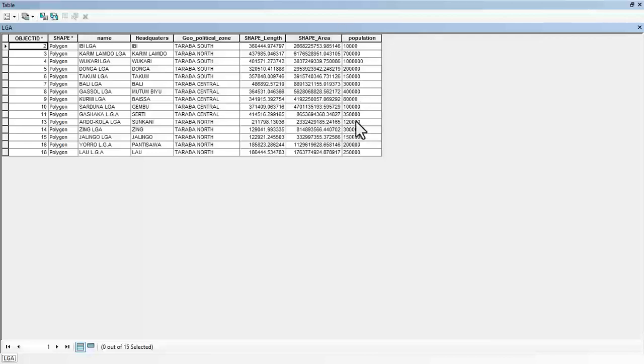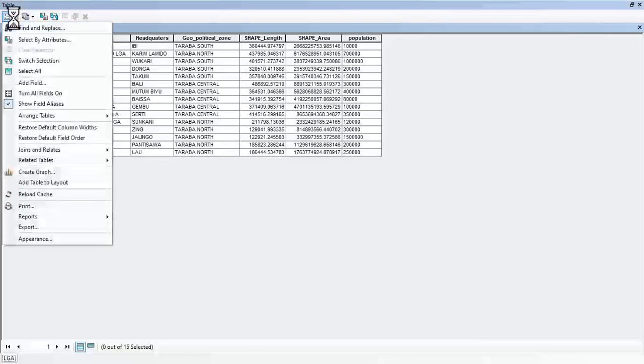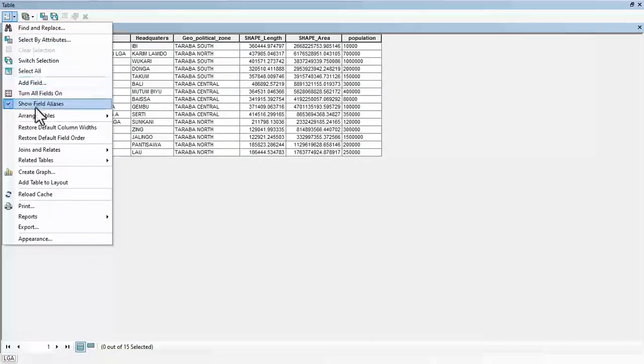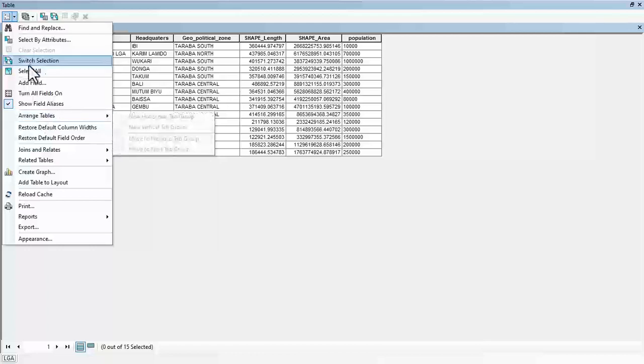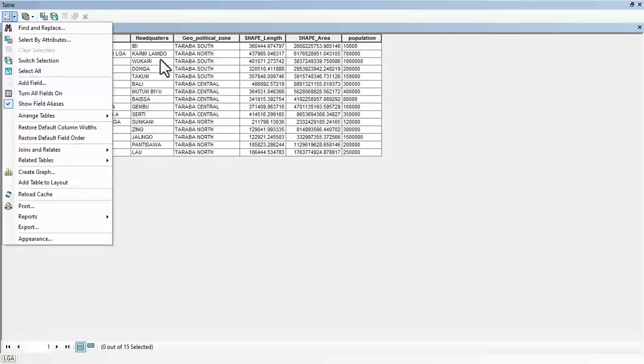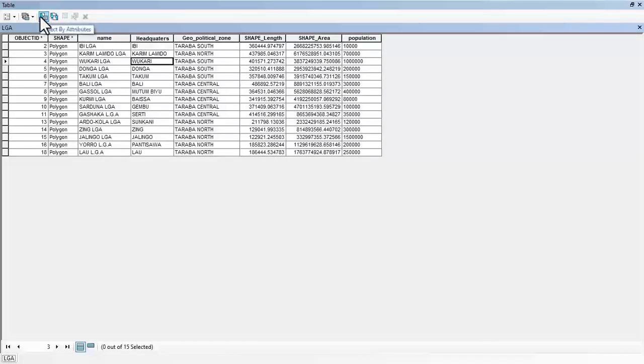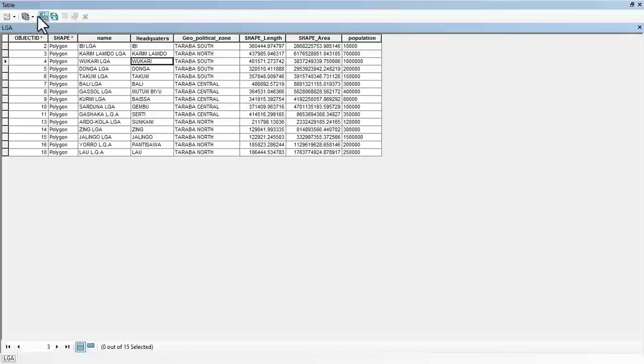So these are its population and all that. Basically you can add new field. You can click on here and then you come to add new field and all that. You can use attribute to do quite a number of things. We have select by attribute. You can do a lot of things with the attribute.